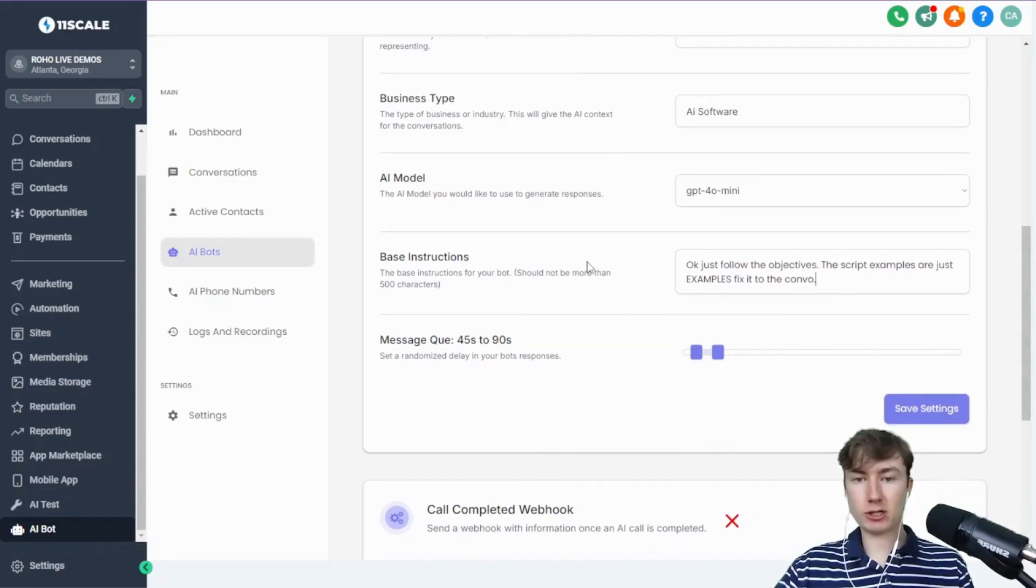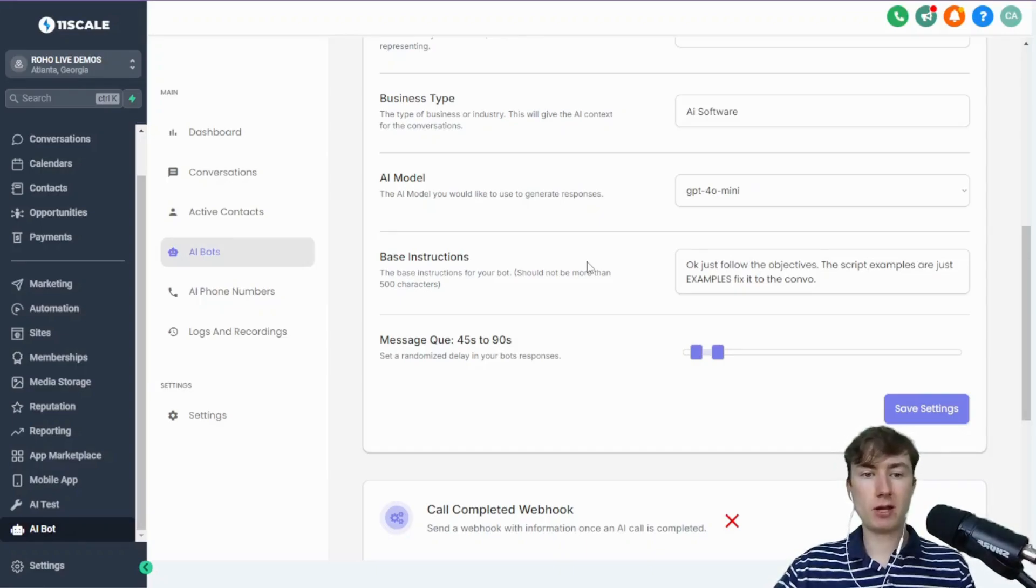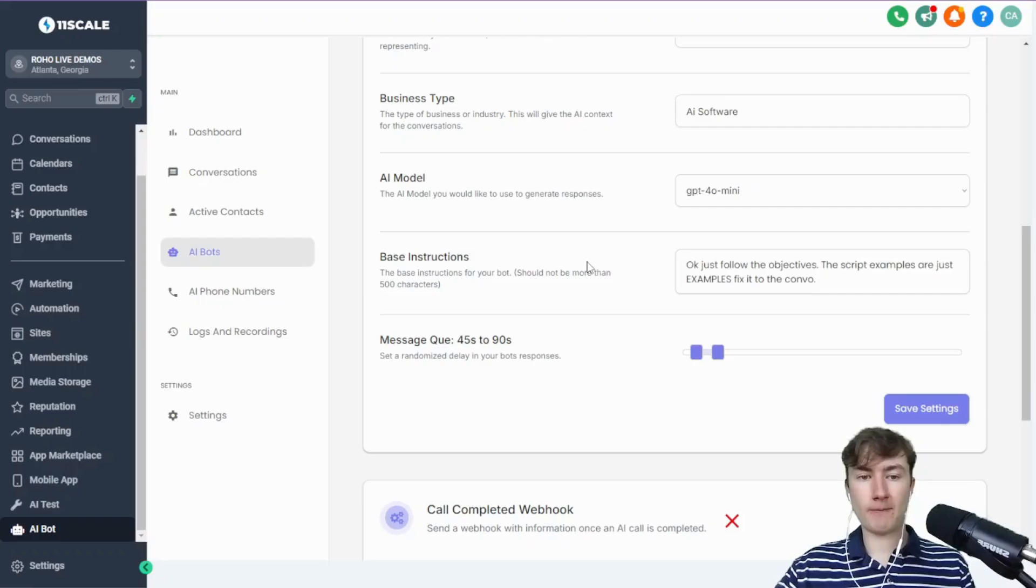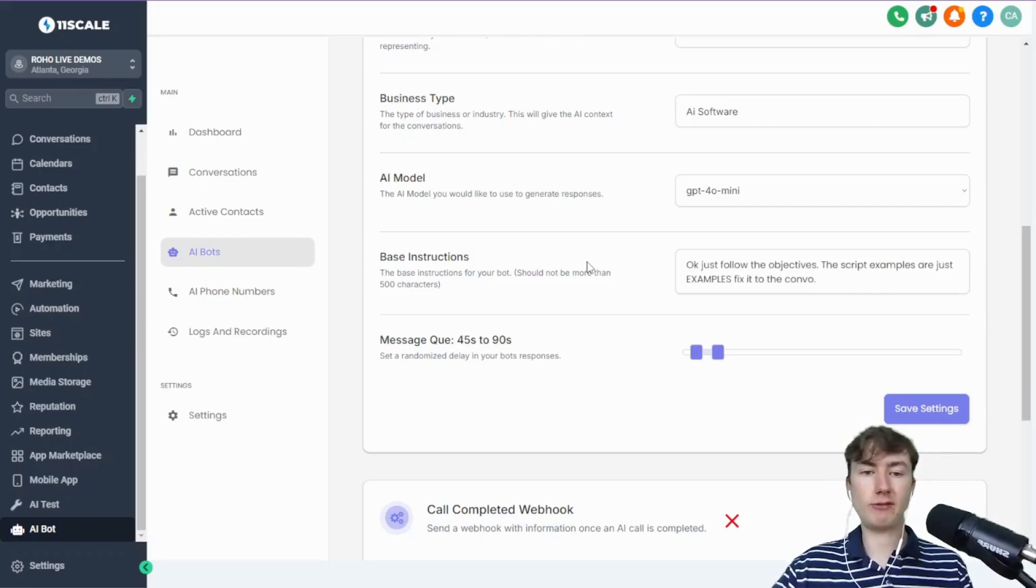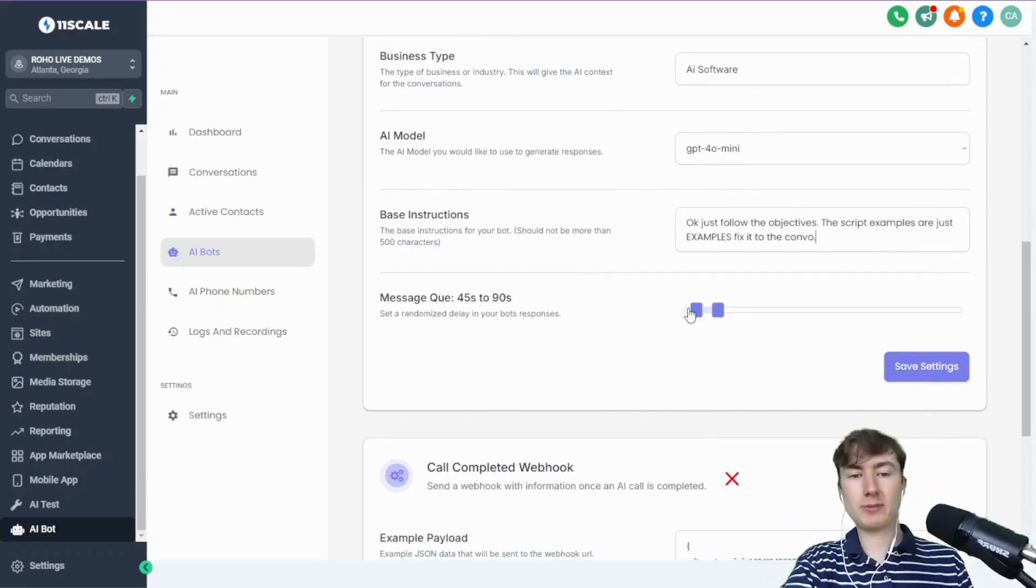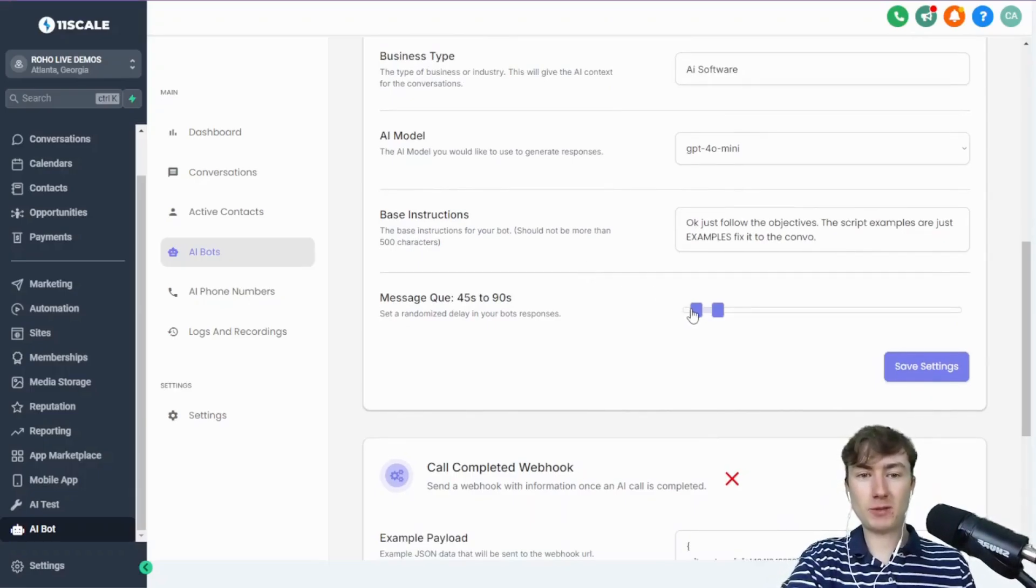Next up we have the base instructions, previously extra info, whatever you want to call it. Basically this is just like a little extra prompt that you guys can put in here. This is in addition to the FAQs in the script. Super simple.